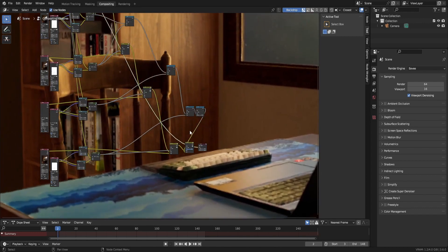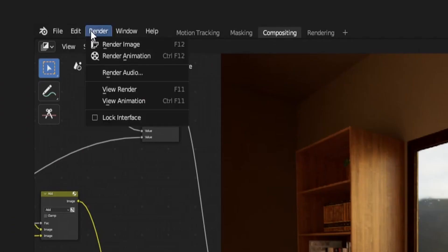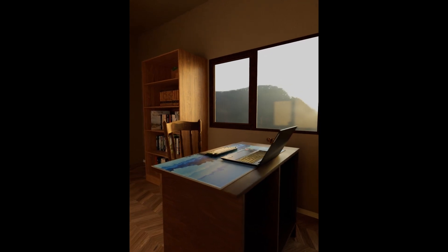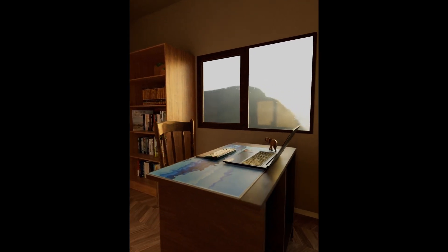And that's it for this node setup. Just hit render and you should have a very nice and stable denoised animation. And if this video helped you at all, then I'm sure you'll find this video interesting as well.